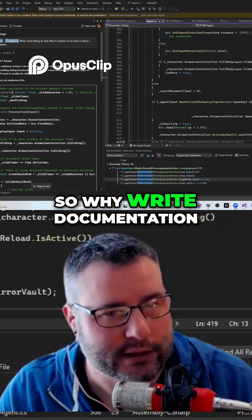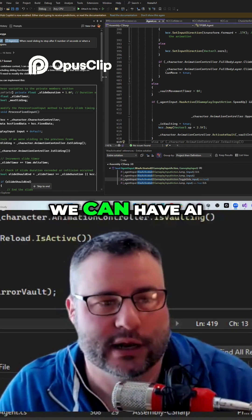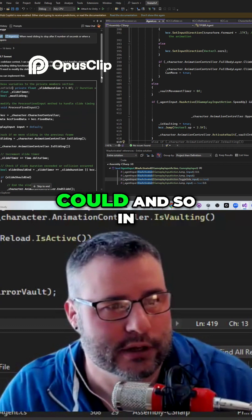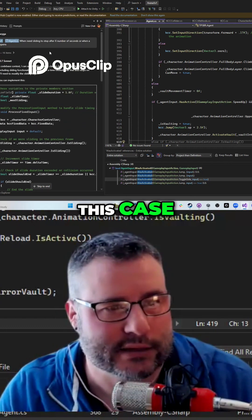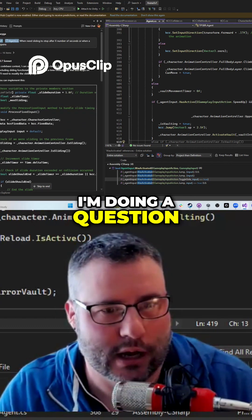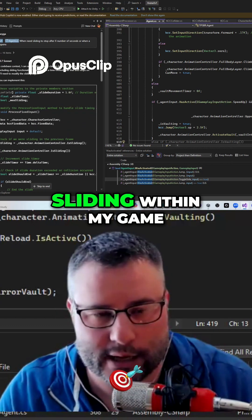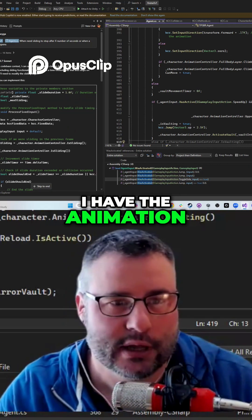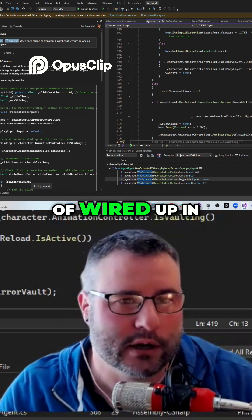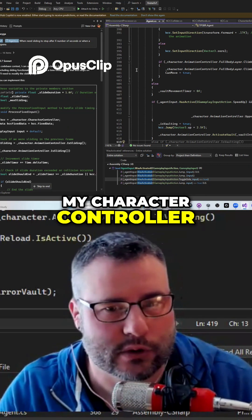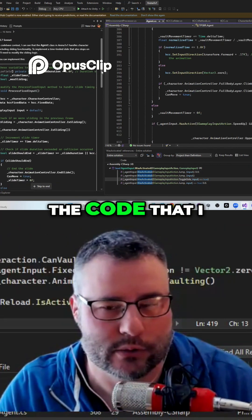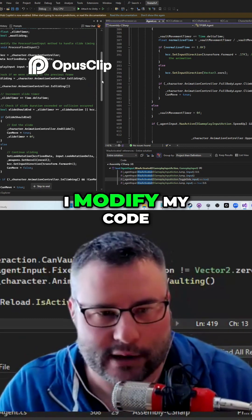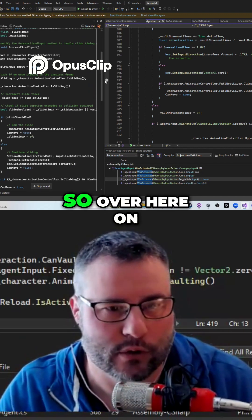While I write documentation, we can have AI do it for you and probably way better than I could. So in this case, I'm doing a question on how to do sliding within my game. I have the animation, I have it kind of wired up in my character controller, but how could I do it based on the code that I have, and how could I modify my code to make that work?